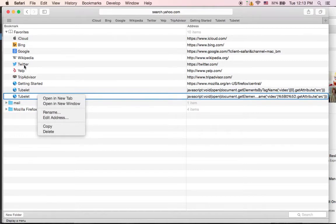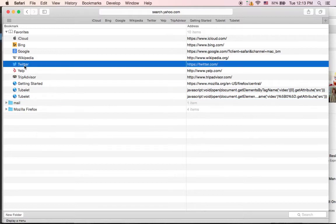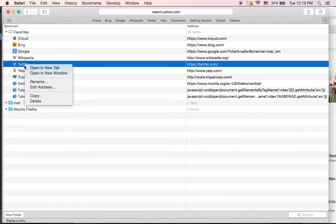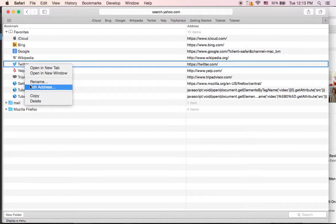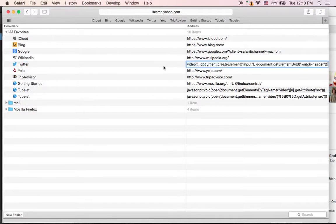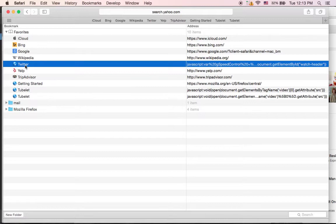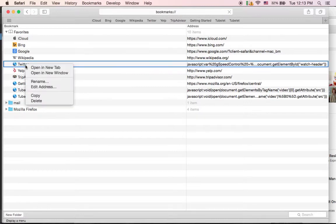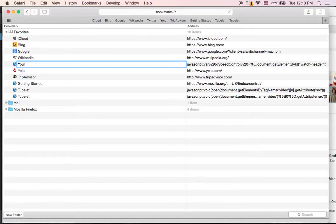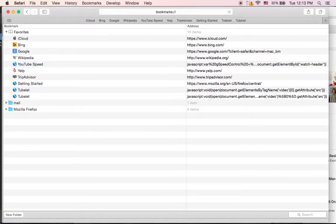We'll just use an existing bookmark — let's use Twitter. We'll rename it and edit the address, then paste the JavaScript in over the URL. So now instead of Twitter we'll rename it to YouTube Speed. Let's see if that shows up at the top.